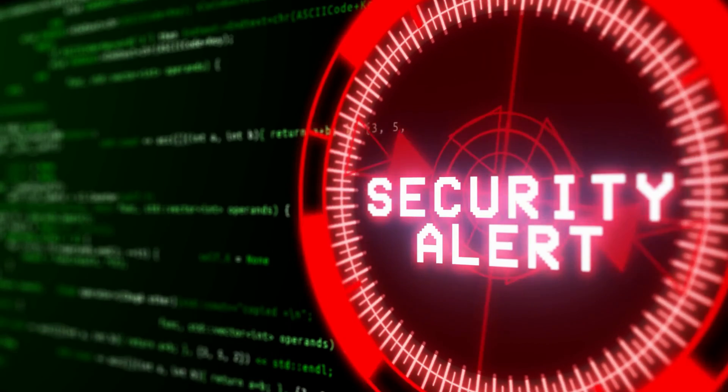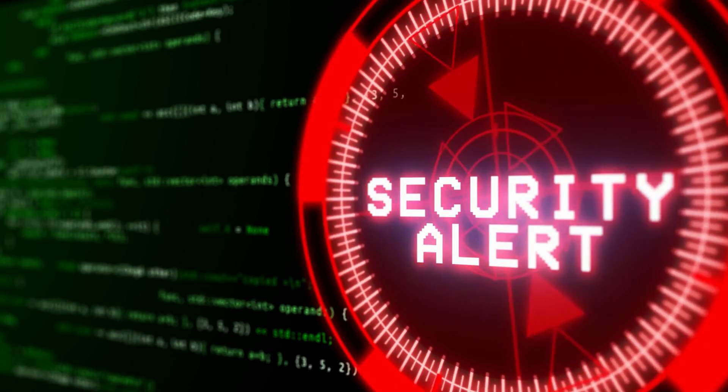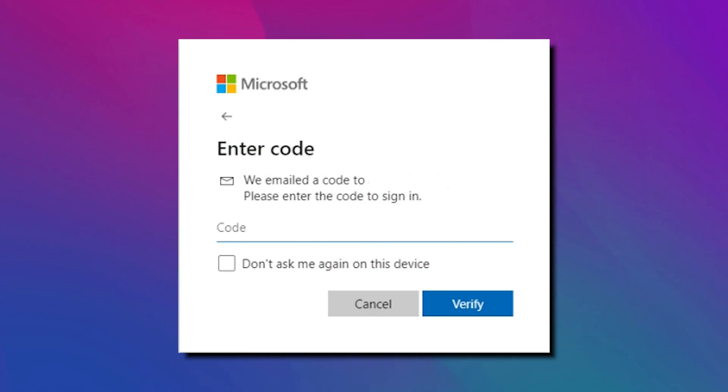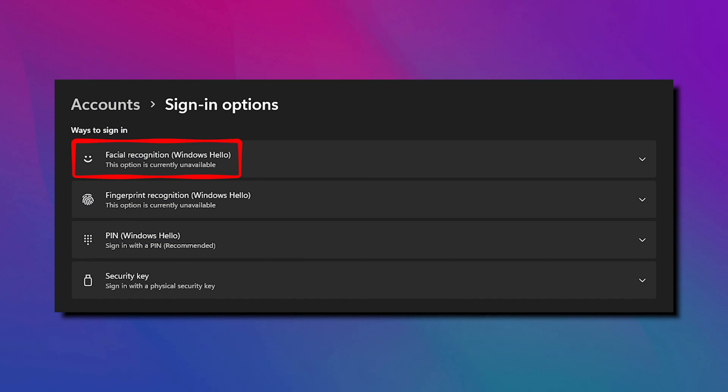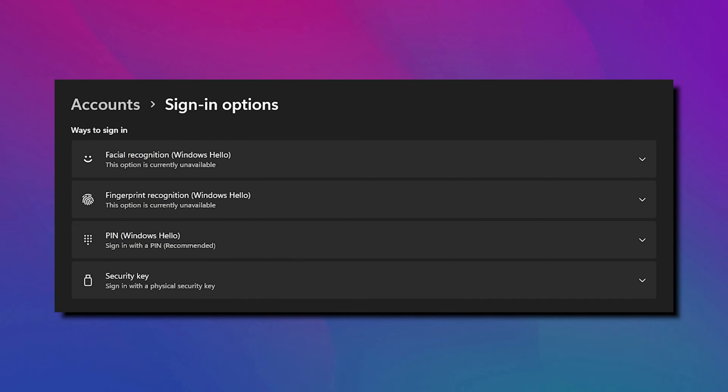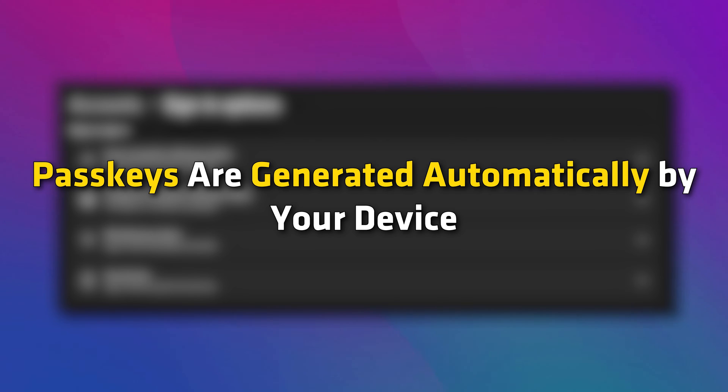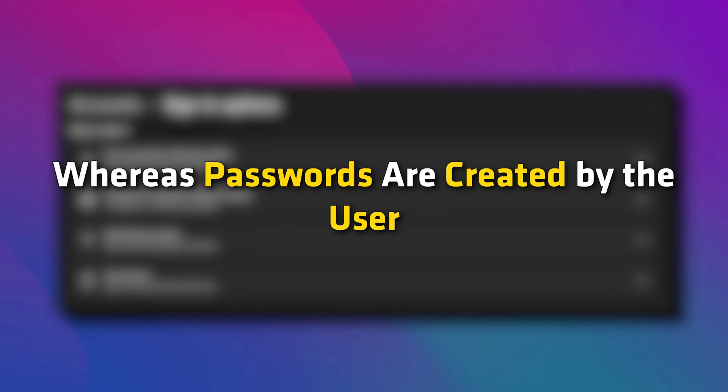Passkeys let users enter their email and confirm their ID via passkeys, which can be done by face recognition, fingerprint, and security key. Passkeys are generated automatically by your device, whereas passwords are created by the user.